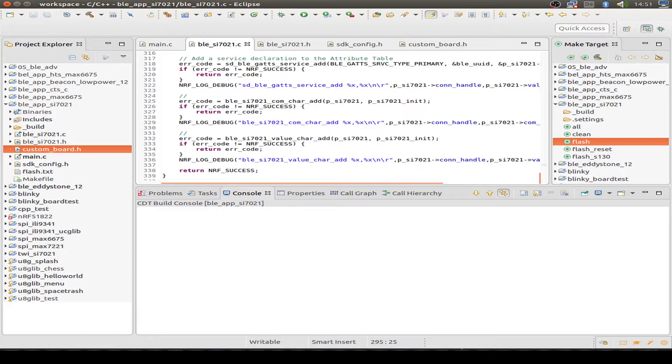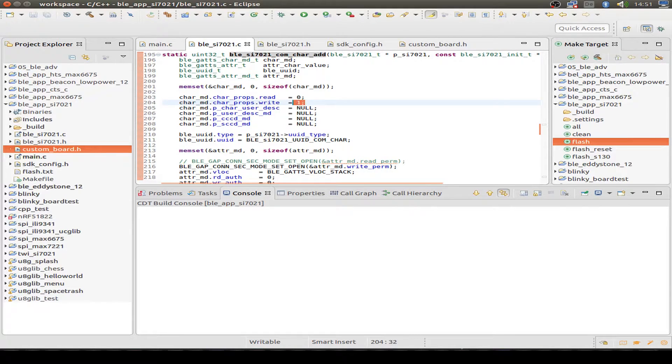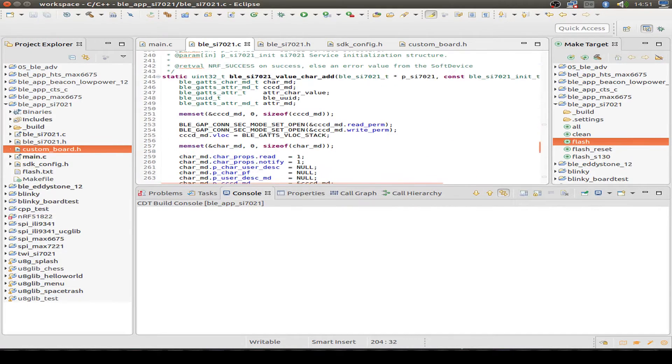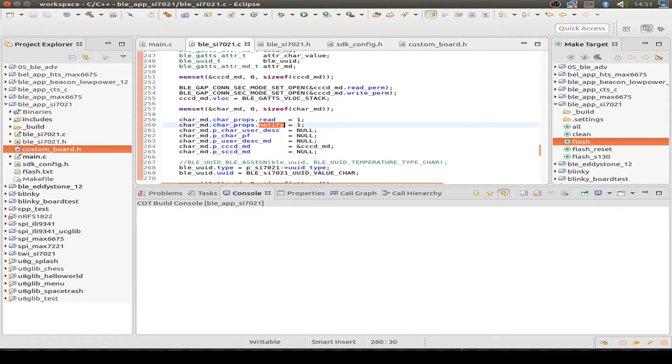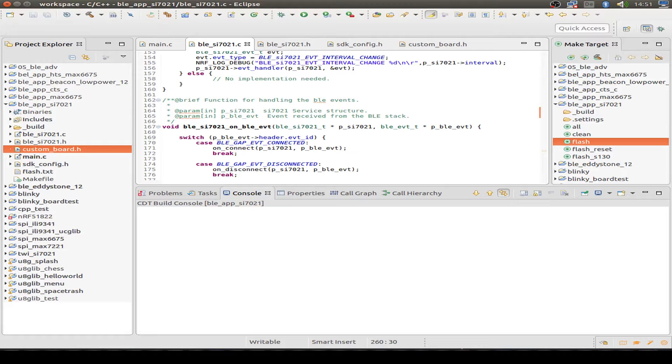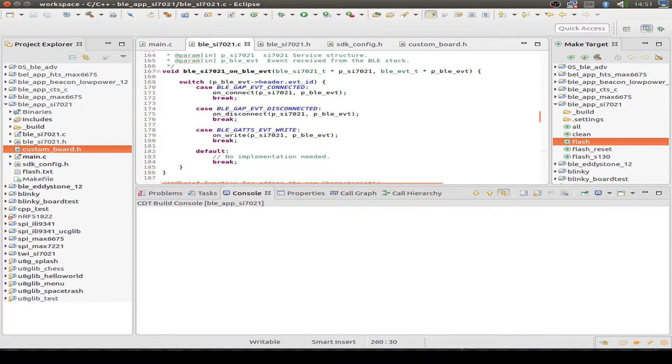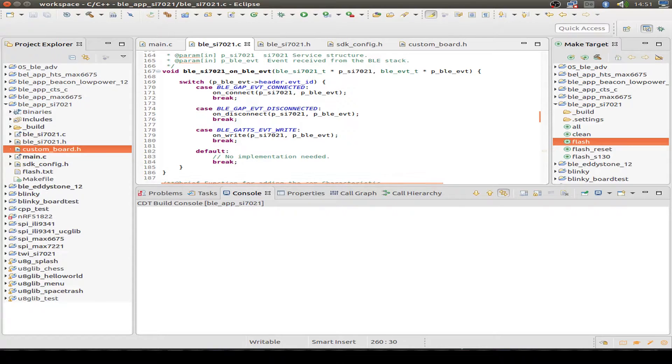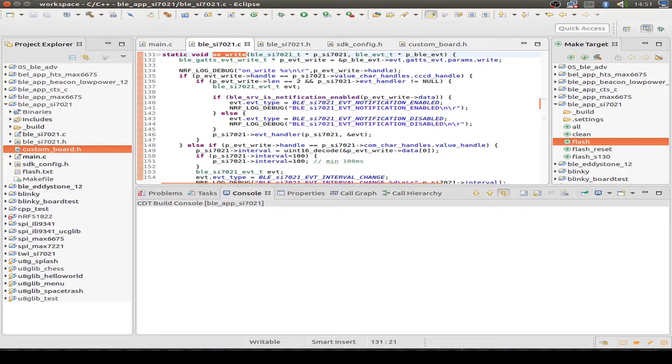And after we look into our init routine, we can have a look into the characteristics. This is a write characteristic, so we have a write enabled. And the other characteristics are our notification. So we have only read and notify enabled. And above, we have our event dispatcher. We have a connection event, disconnection event, and write event. And the whole logic goes into this write event.